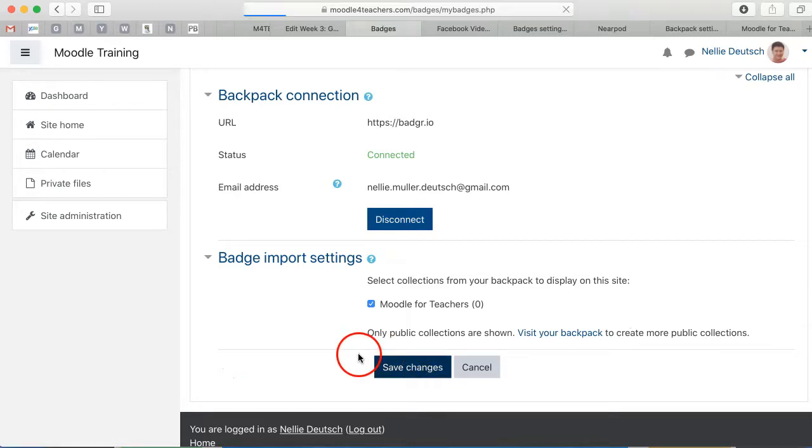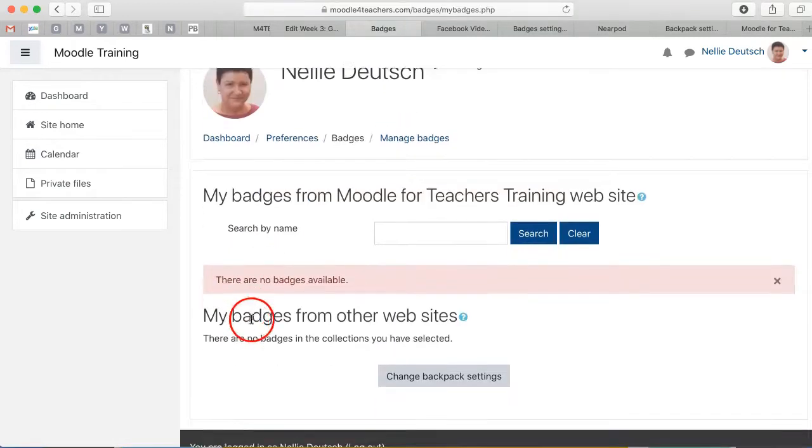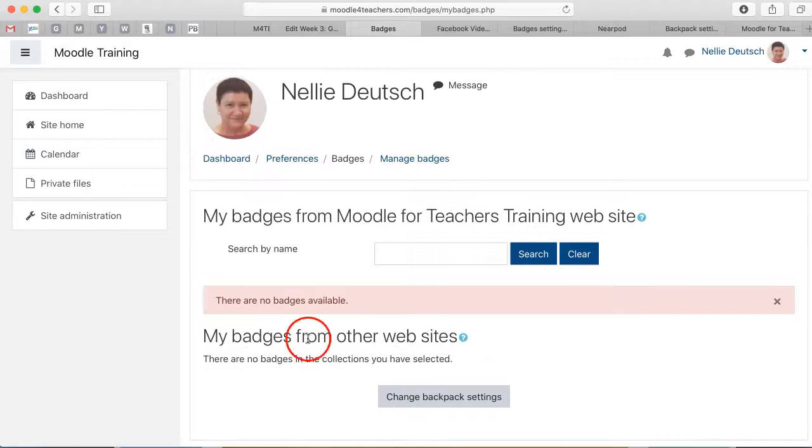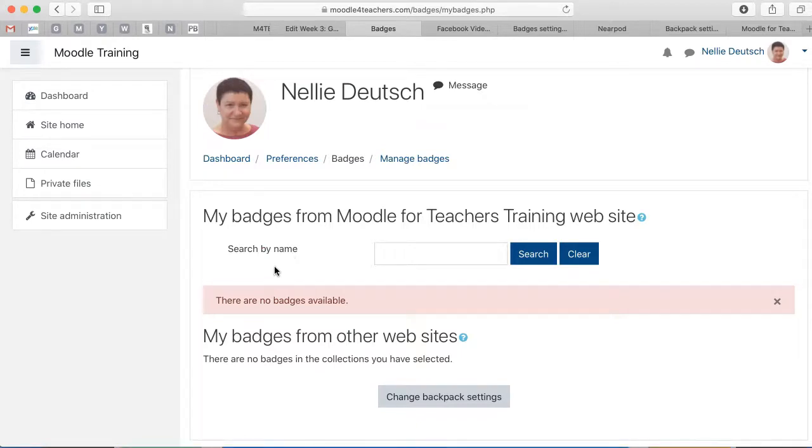So I can save that. It says there are no badges available, so I'll have to get them there. And that's it. So looking forward to seeing your collection of badges in your Moodle website. Thank you.